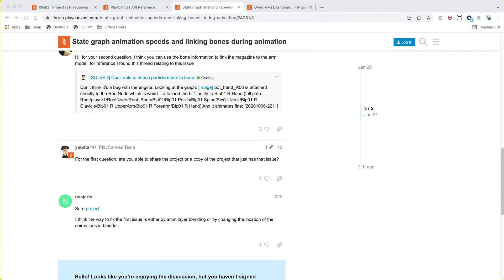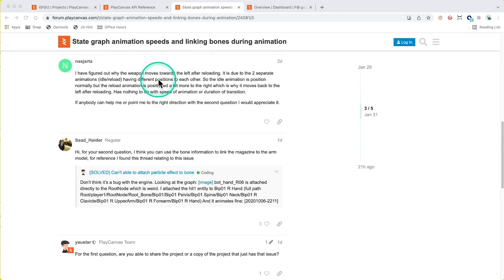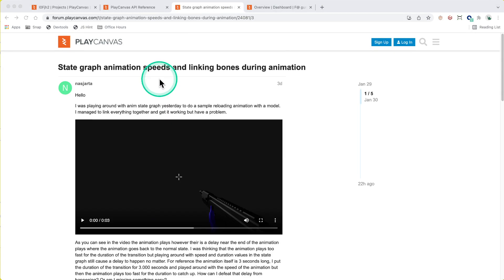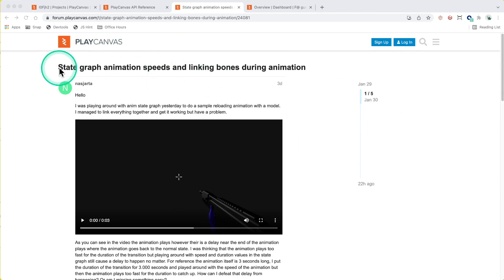Hello everyone and welcome to Office Hours where we work through problems posted by the community. I'm Stephen Yao, otherwise known as Yao's on the Forums, and today we're looking at an issue posted by Nazjarata for state graph animation speeds and linking bones during animation.